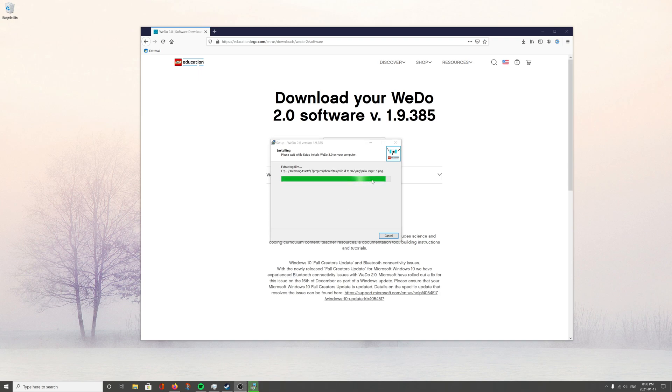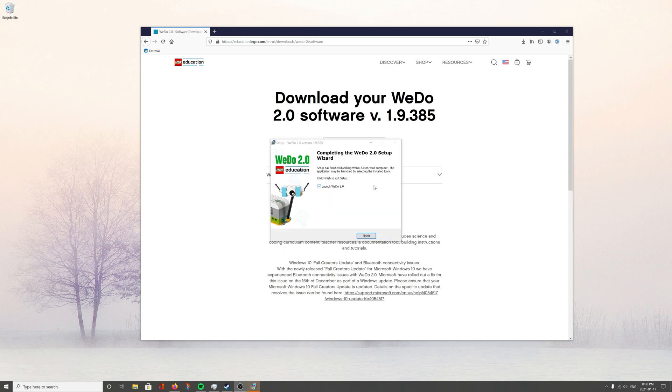Alright, so it's almost done installing, so we're just going to open it up, finish, and we can launch the WeDo.